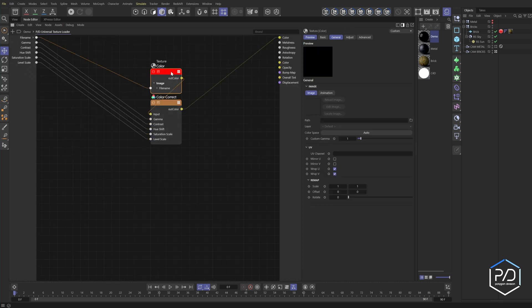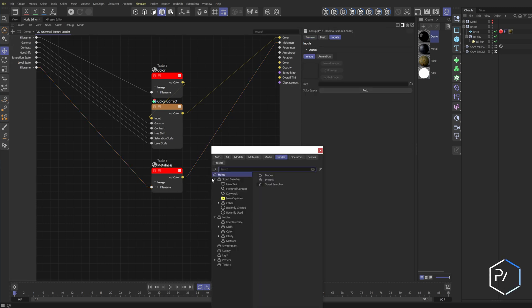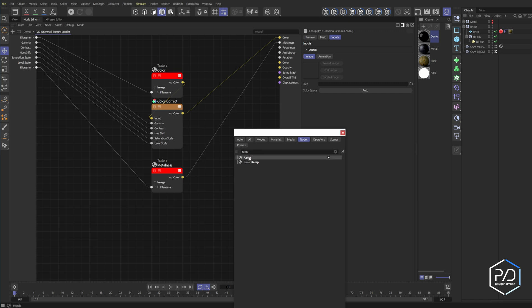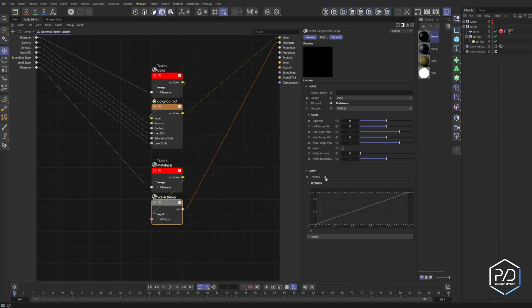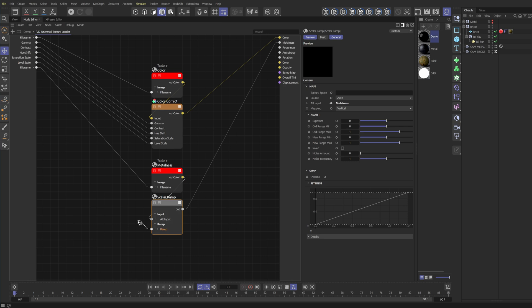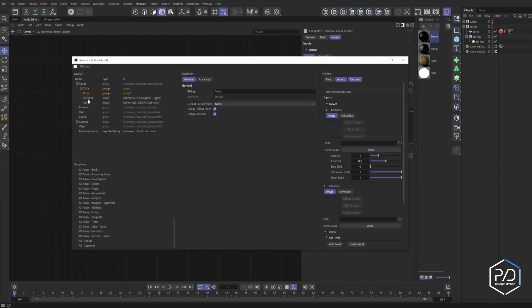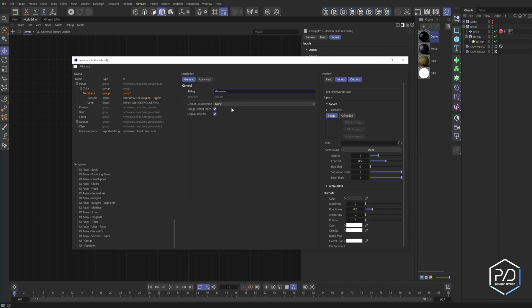For metalness, control-drag the color node to make a new one, call it metalness, and connect it to the metalness input. We'll remap it using a scalar ramp since it's a black and white image. Right-click, Edit Resource, scroll to the bottom, add a group below color — make sure you don't drop it inside — add the file name and the ramp, give it the name 'metalness', hit Enter, and set the classification to Input with default closed. Note: sometimes the group name won't update due to a bug — just redo it and hit Enter again.